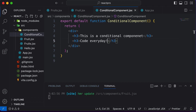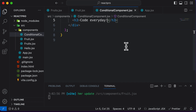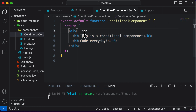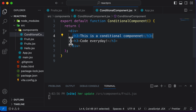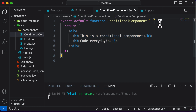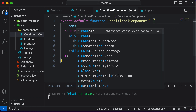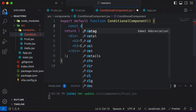Before learning how to conditionally render components, let's first learn how to conditionally render a specific JSX element. Right now, all of this code is JSX. Let's say we have a condition, and depending upon that condition, we want to decide whether to return the first h3 tag or the second. So let's create a variable called display, whose value could be set to true or false.